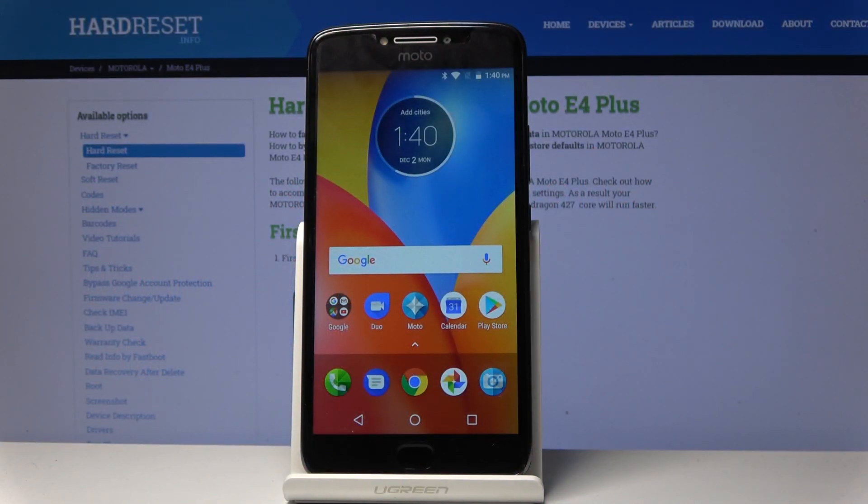How to Wipe Cache Partition. In front of me today, it's a Motorola Moto E4 Plus, and today I will show you how to wipe cache partition on the device.